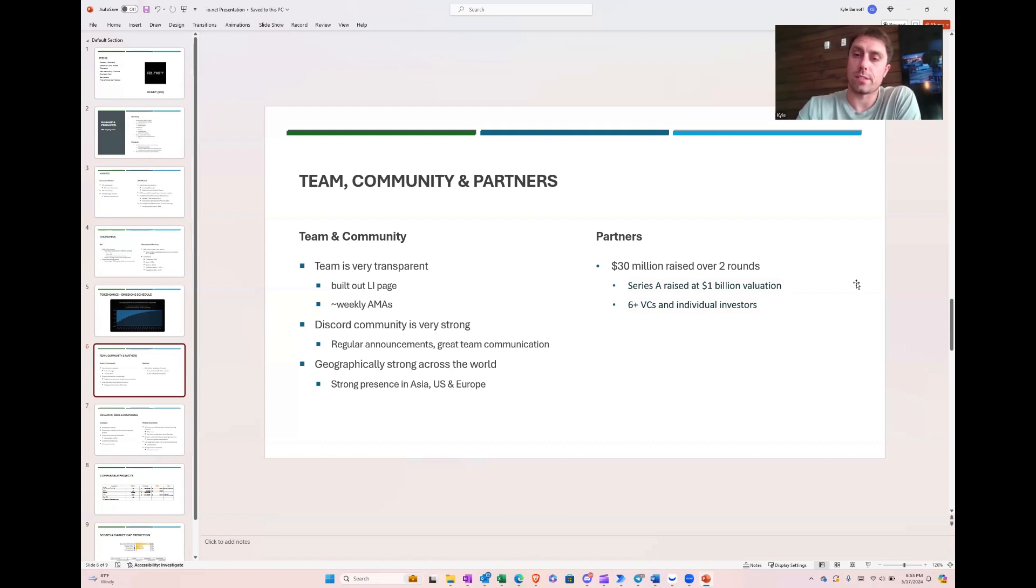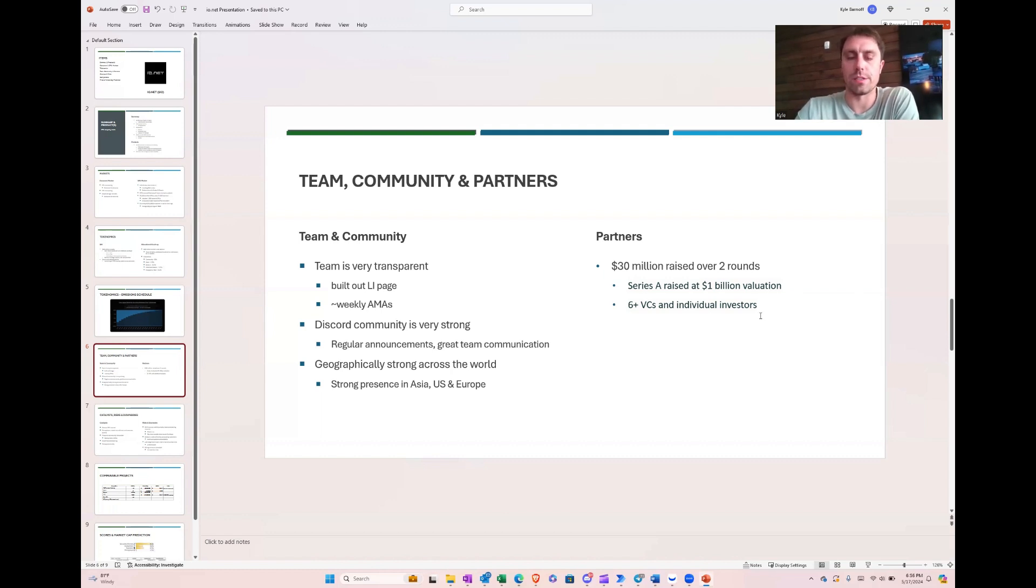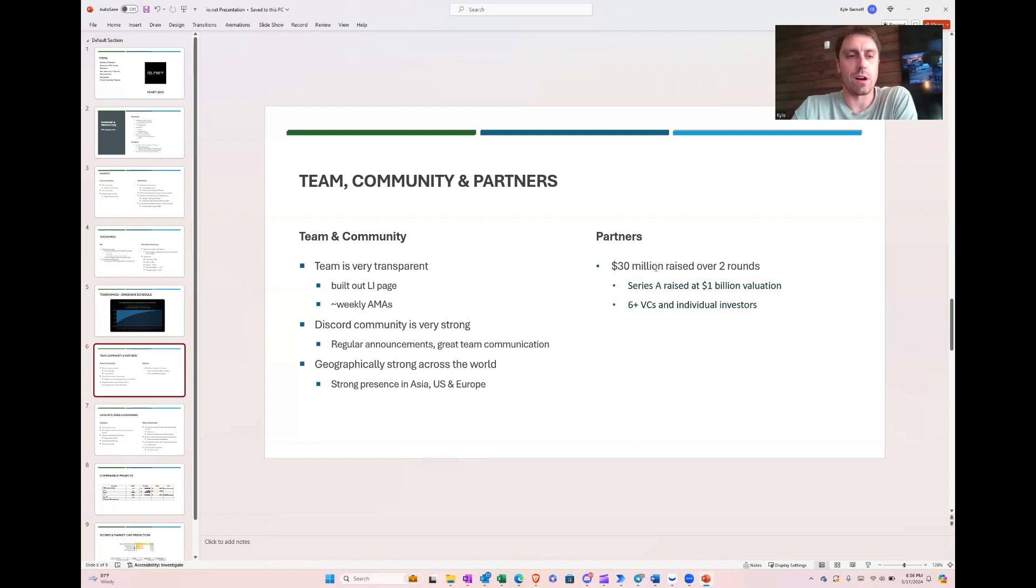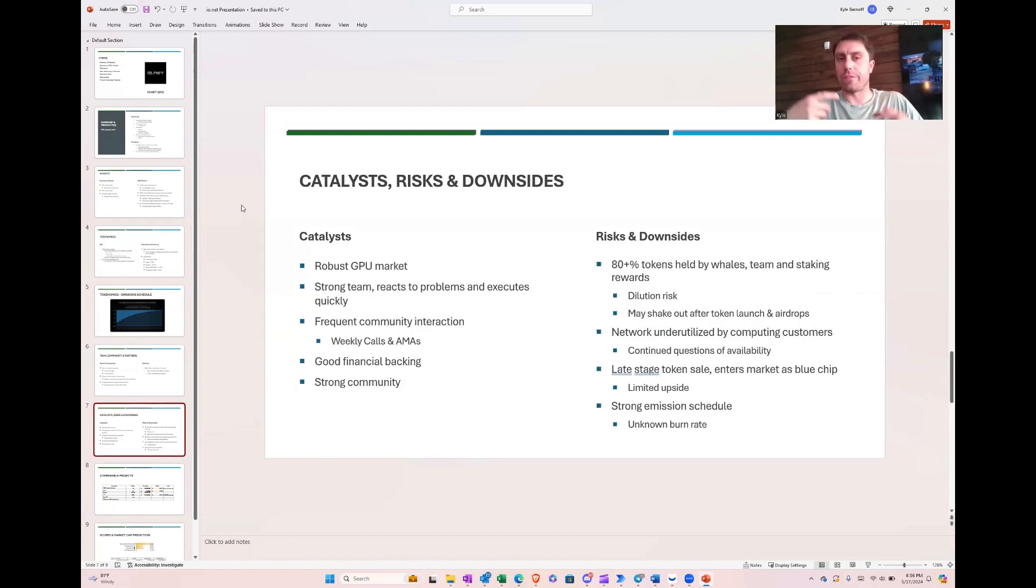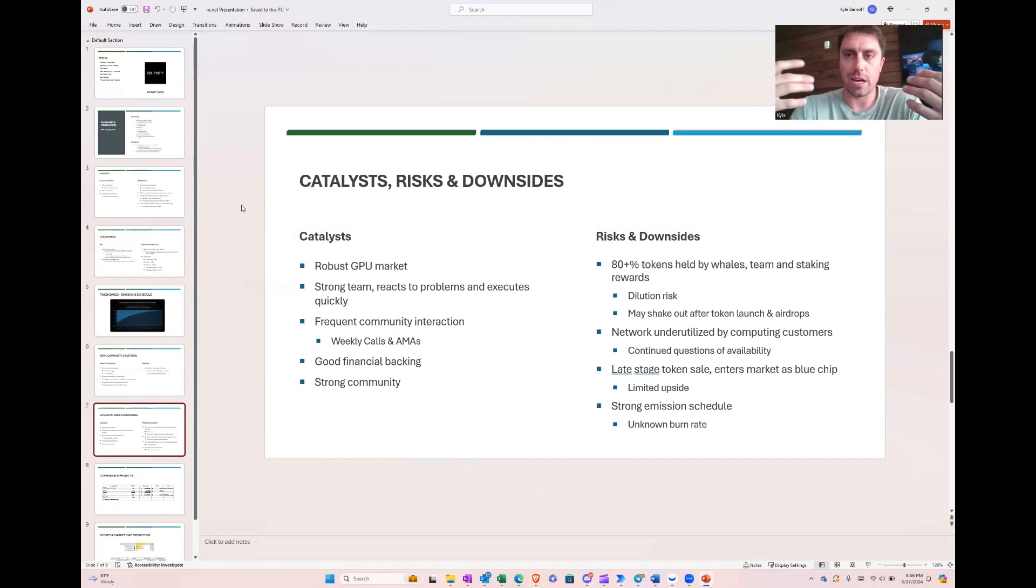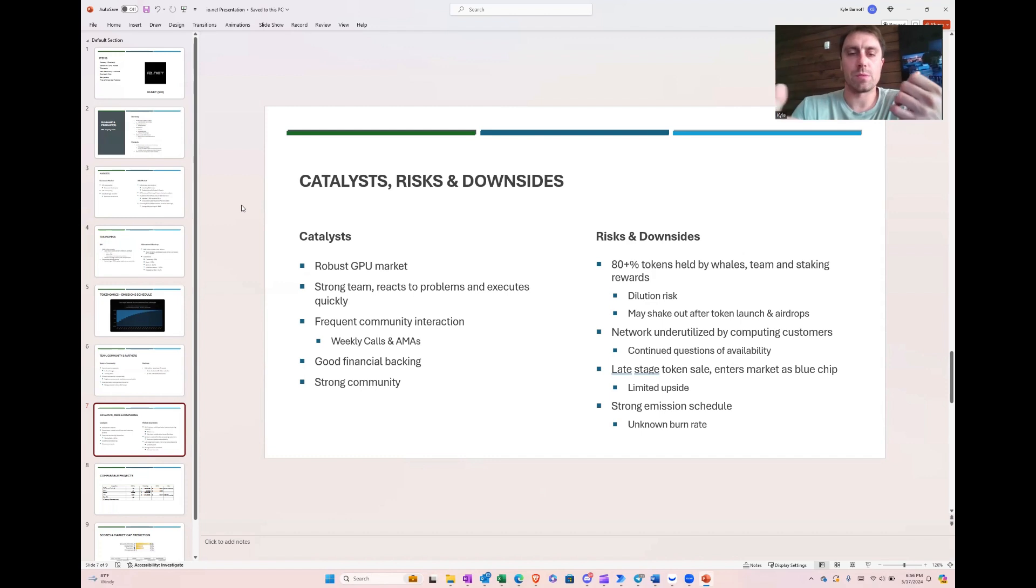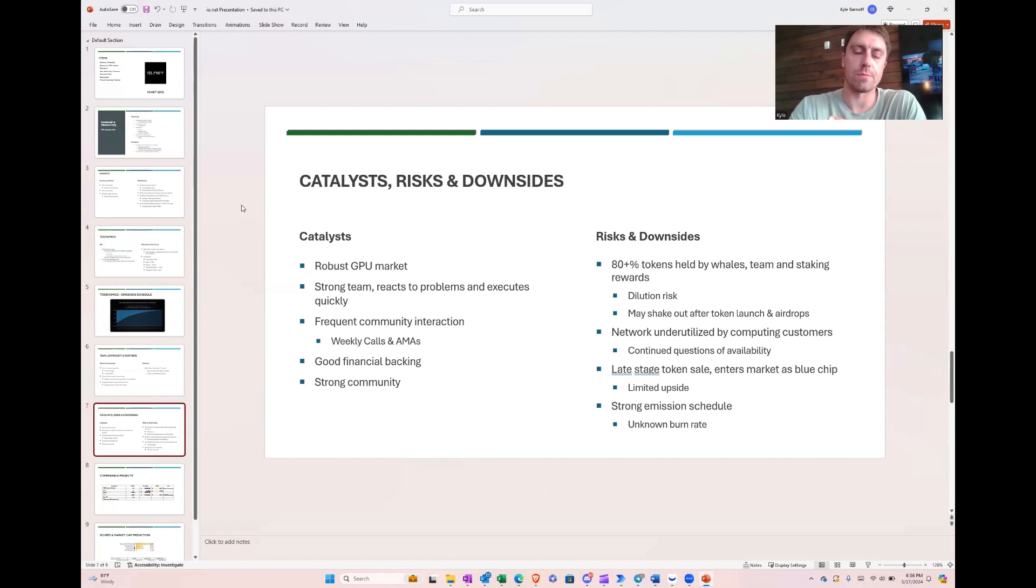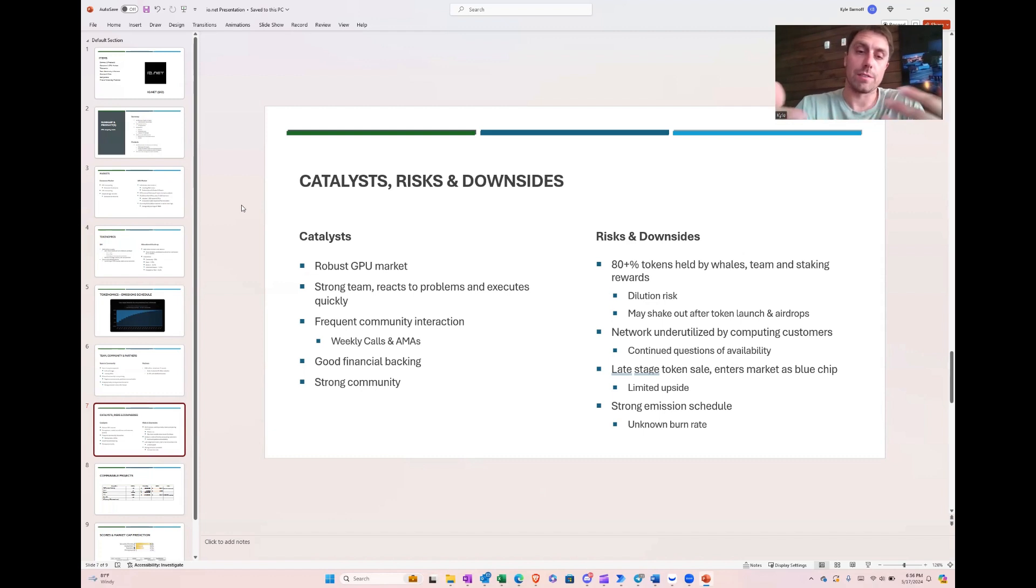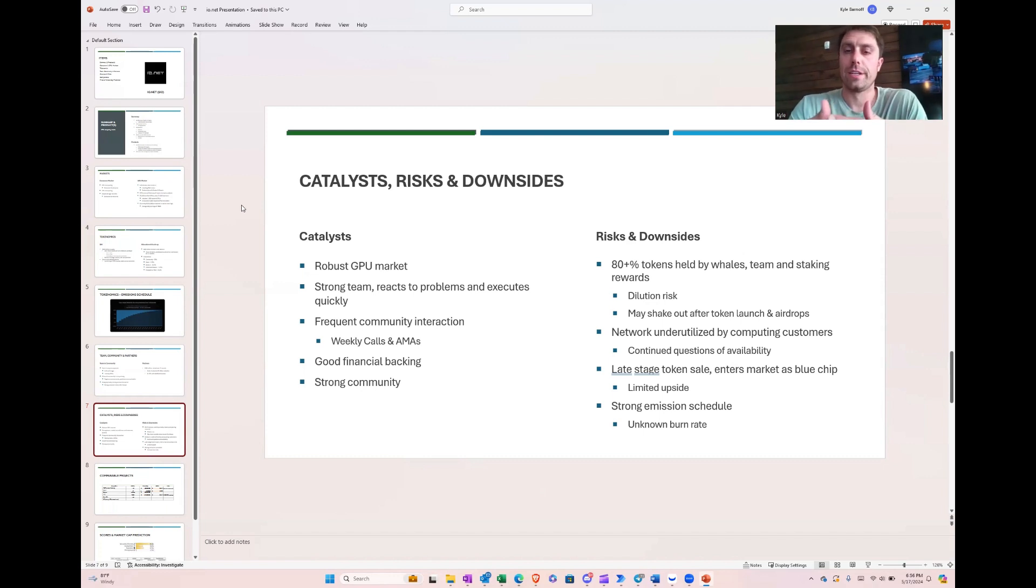And their partners, like I said, they raised $30 million over two rounds. And that was a Series A and a couple of VCs and early investors. And the Series A was raised at about a billion-dollar valuation. So the catalysts and risks here, they've got a robust GPU market. I mean, they've got tons of GPUs on the network. They have a seems like a strong team. They react really quickly to problems and seem to execute. I've been following them for about a month now and frequently communicate with the community. So they respond to the community as well, which I think is a good sign of a healthy project. They've also got a lot of good financial backing. And I think this project could grow legs.